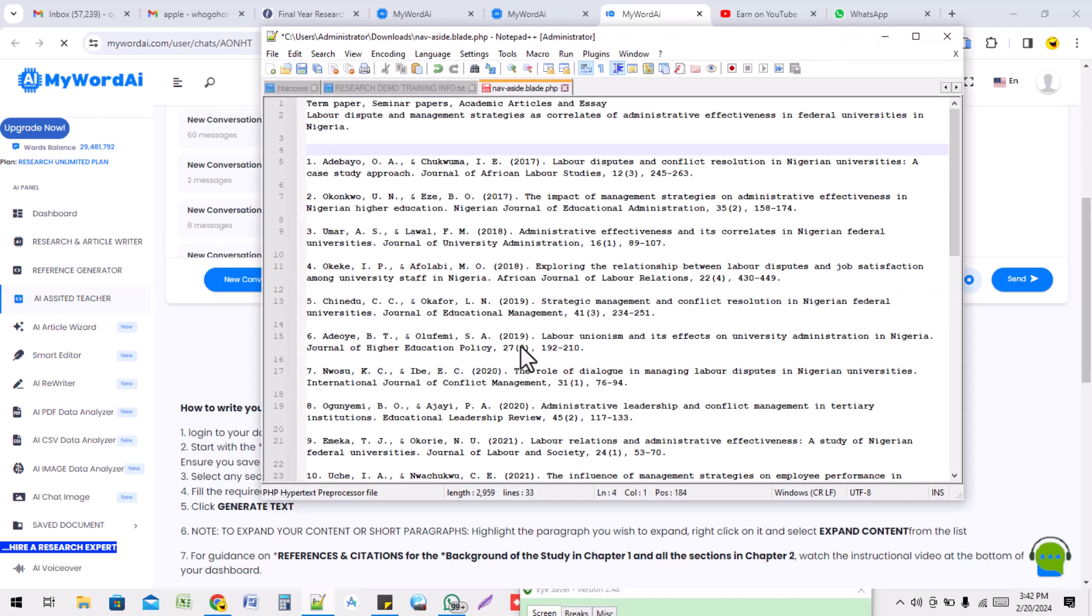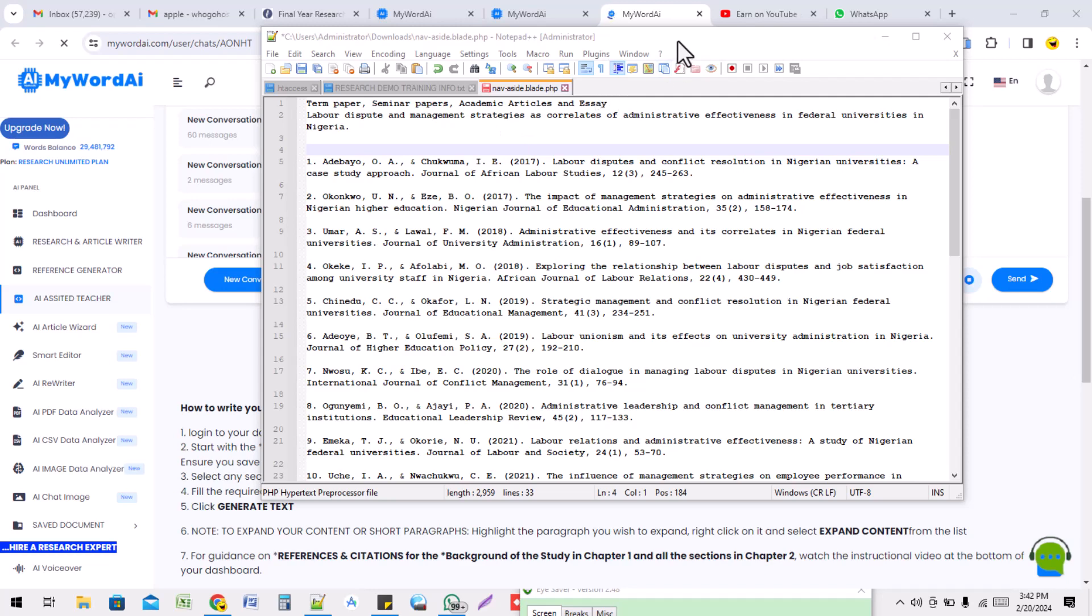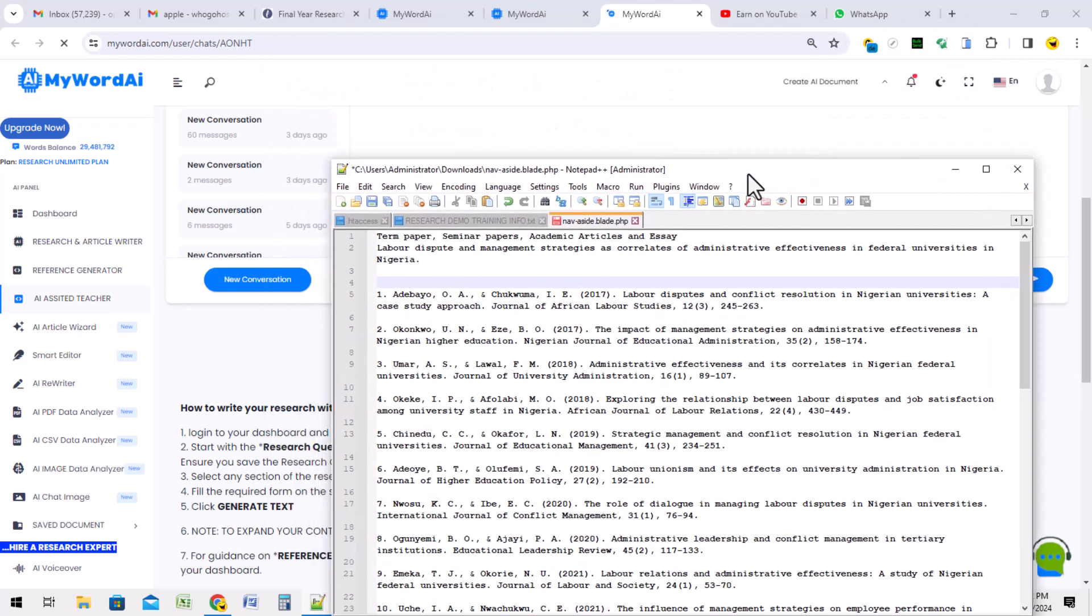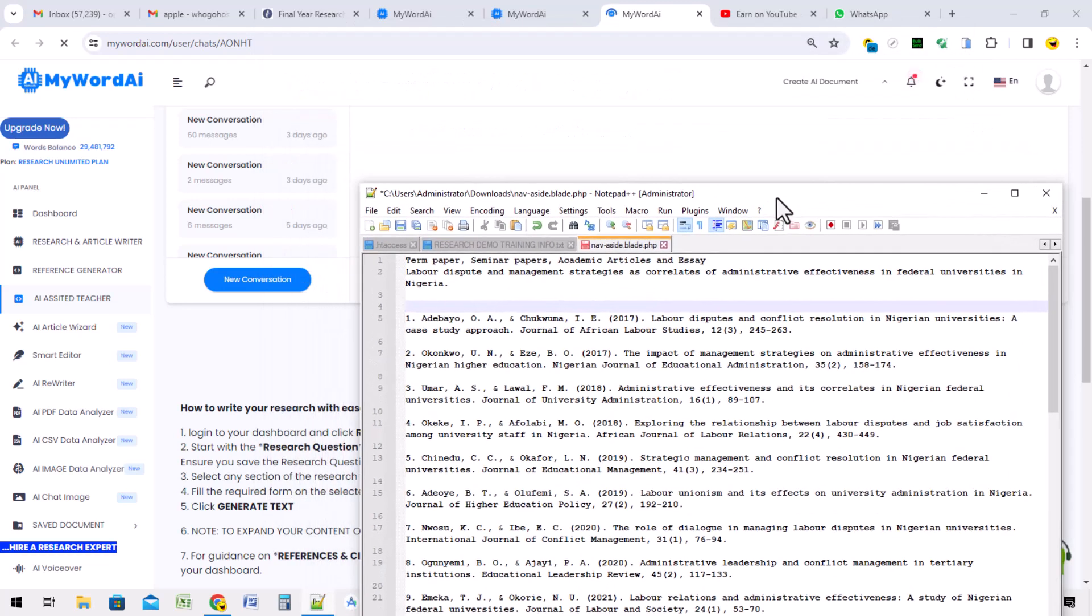Today I'll be showing you how to use MyWord AI to write pen papers, seminar papers, academic articles, and essays.